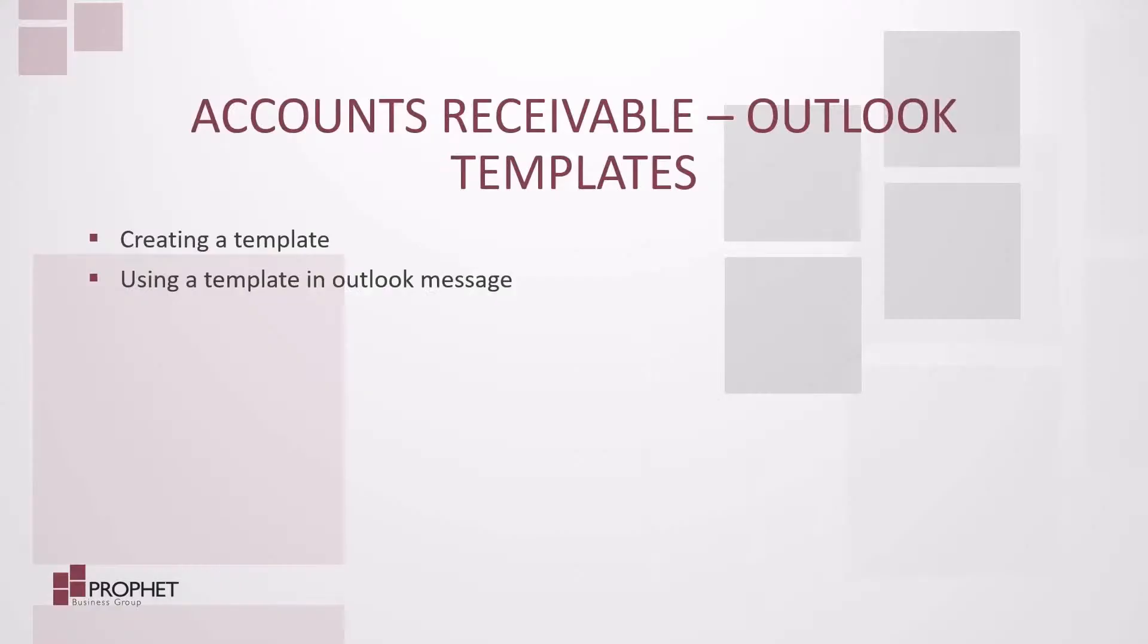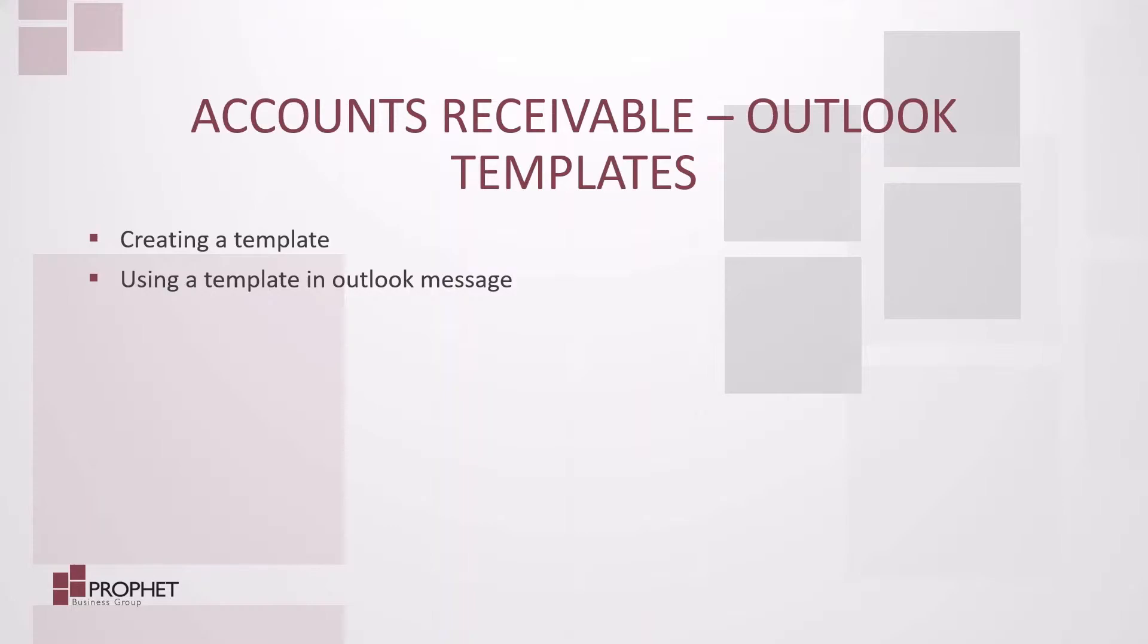No one likes to type the exact same email message multiple times in a month or month after month. There are better ways we can be using our time. Today, we're going to look at Outlook templates. We're going to look at creating a template and how to use that template in an Outlook message. Let's get started.